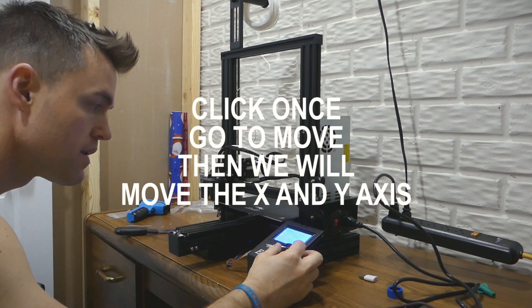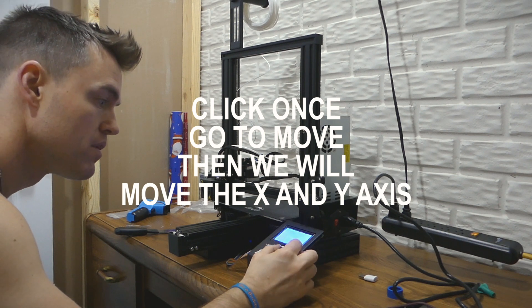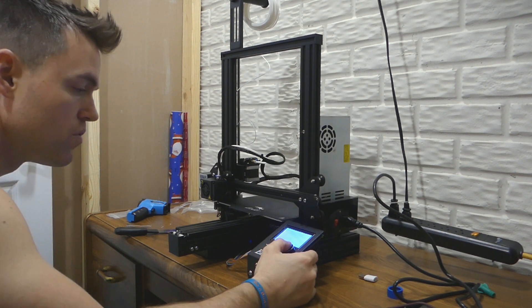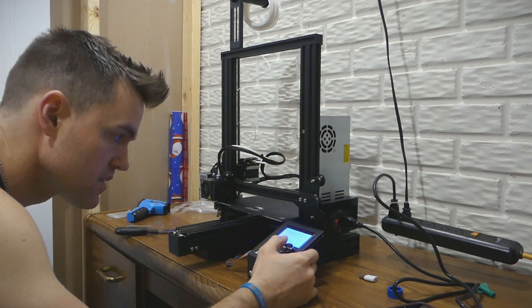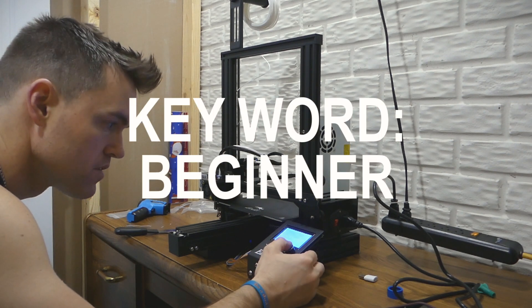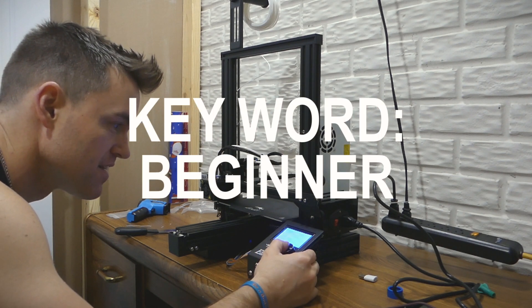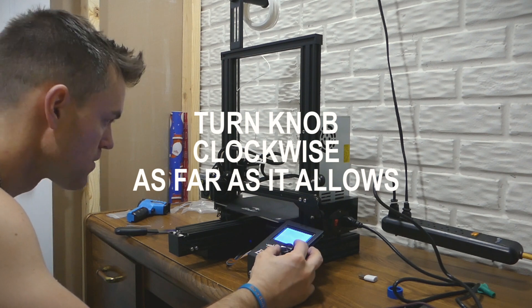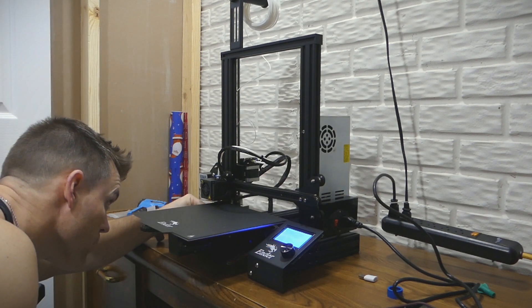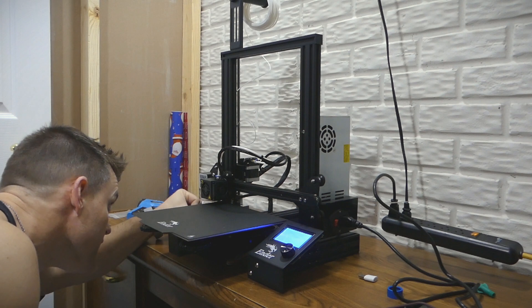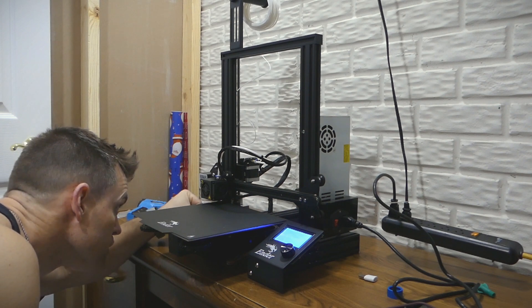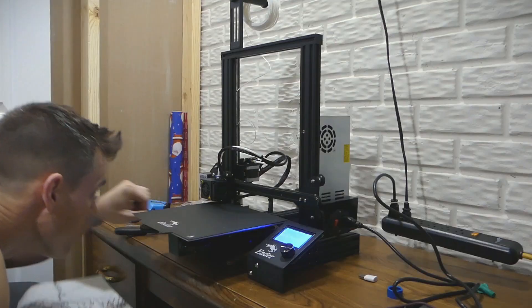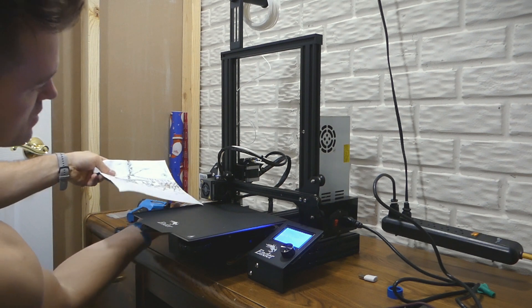Alright, so now we're going to move the y-axis. We're going to wait for it to go up first before we can really worry about the paper too much. Alright, we're getting closer.